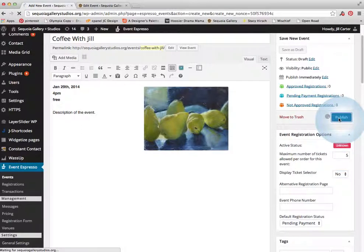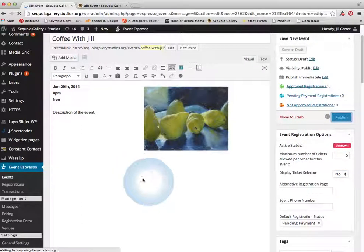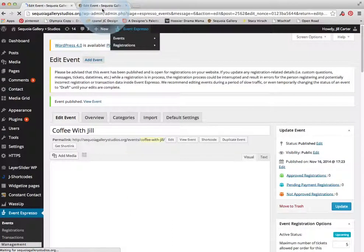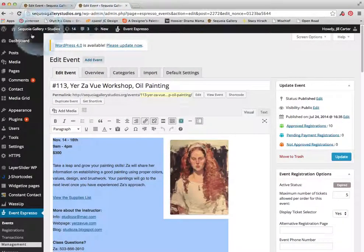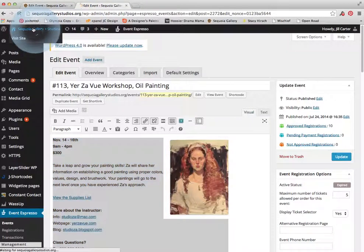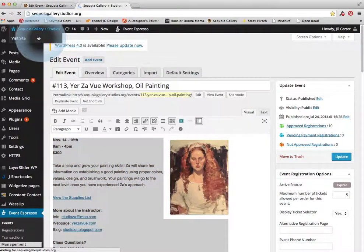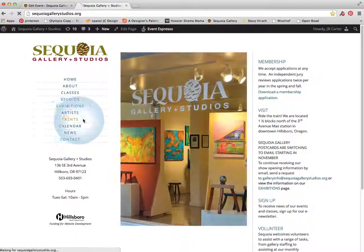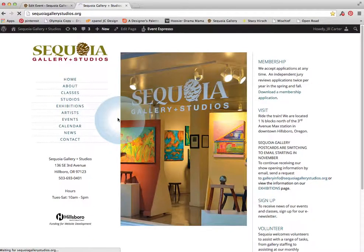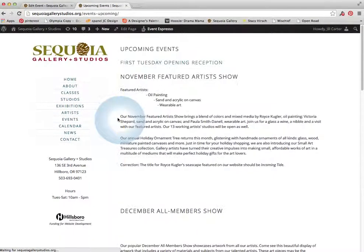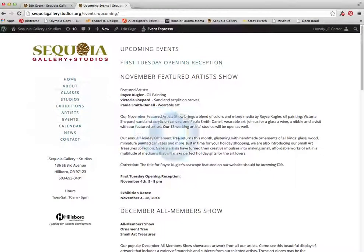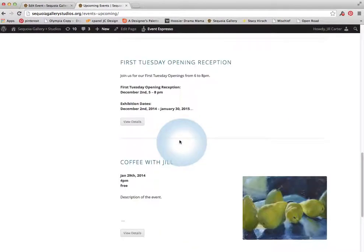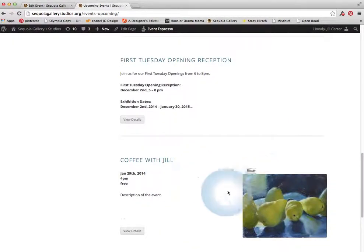And then if all goes well, the event now should show up on a few places on the page. On the website. Oops, I thought I had it loaded. So we're going to go to the website. And we're going to go to the events page. And at the end here, there should be coffee with Jill. There it is.